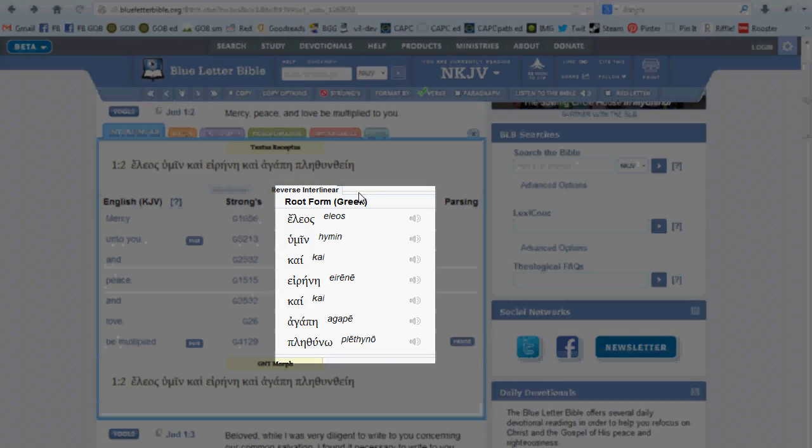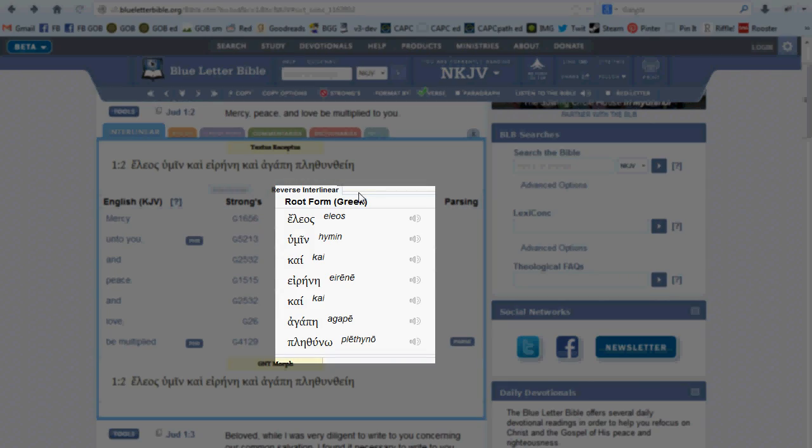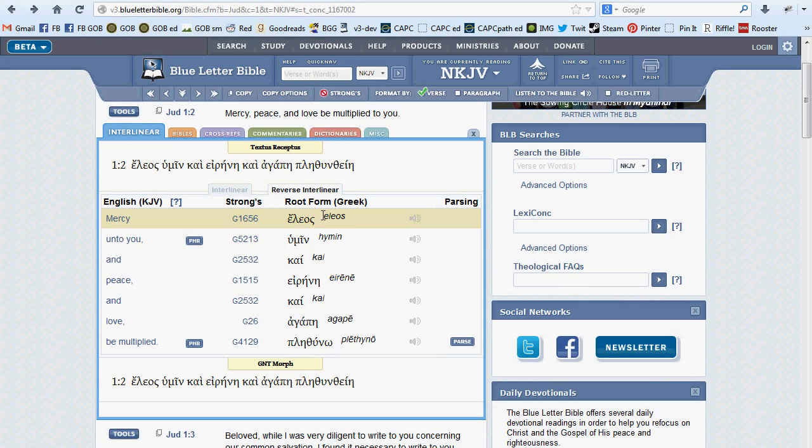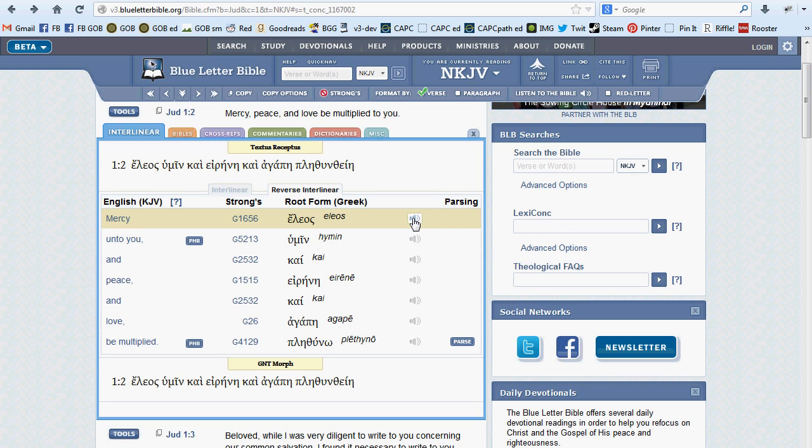The third column offers transliteration and pronunciation of the original language root for the term you're looking at. Strong's G 1656, Elias, Elias.